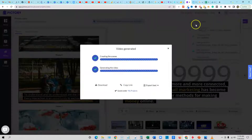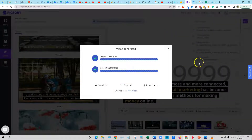Okay, perfect — so there's the video. I hope you guys enjoyed this tutorial today on how to create YouTube videos using AI content creation tools. We did everything using AI: from the script writing to the voiceover and then to the video. I hope you guys enjoyed this — hit that like button. Make sure to subscribe so you can get my next videos. We'll see you next time.